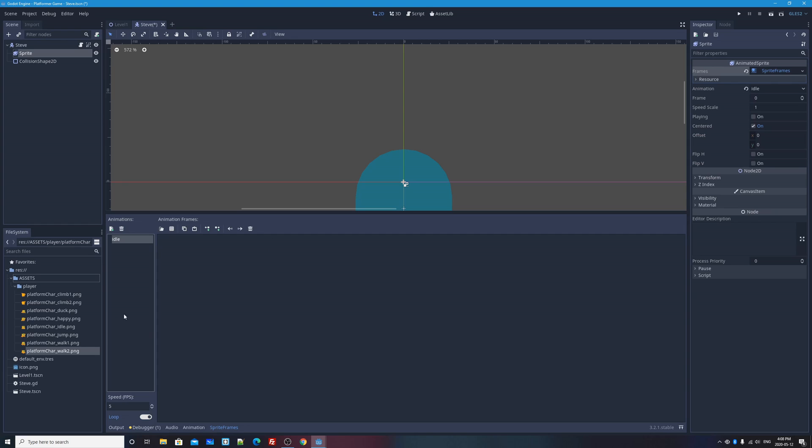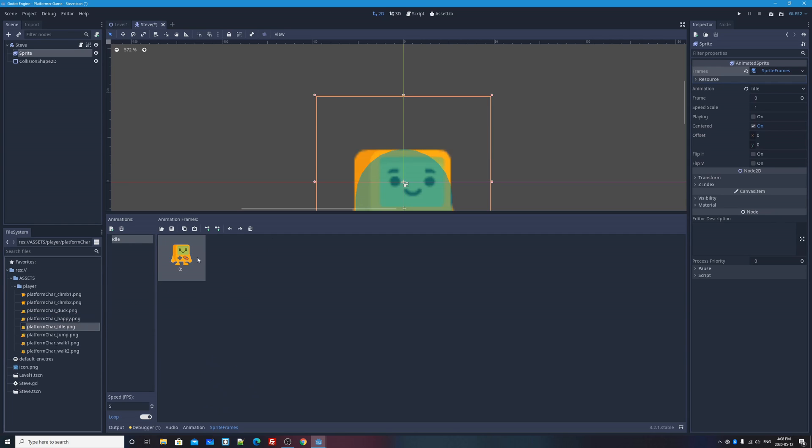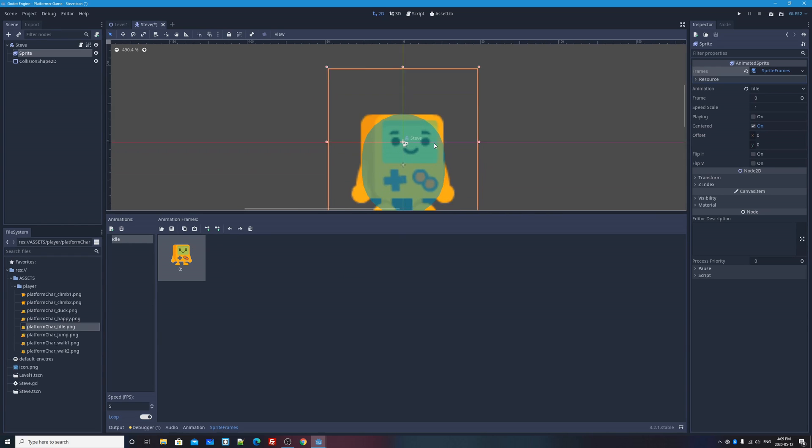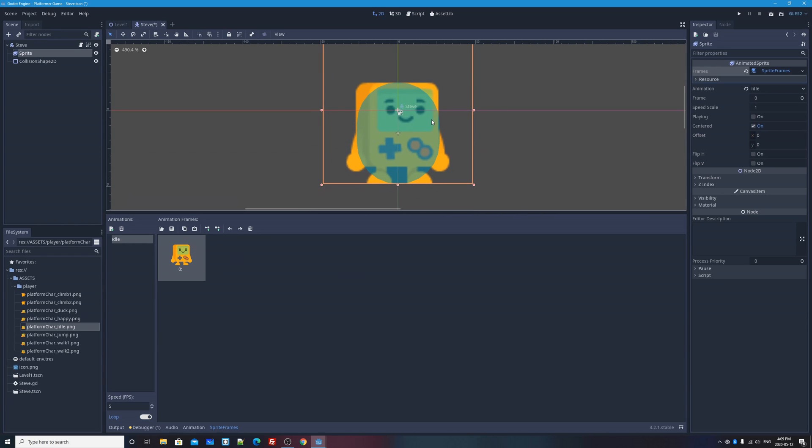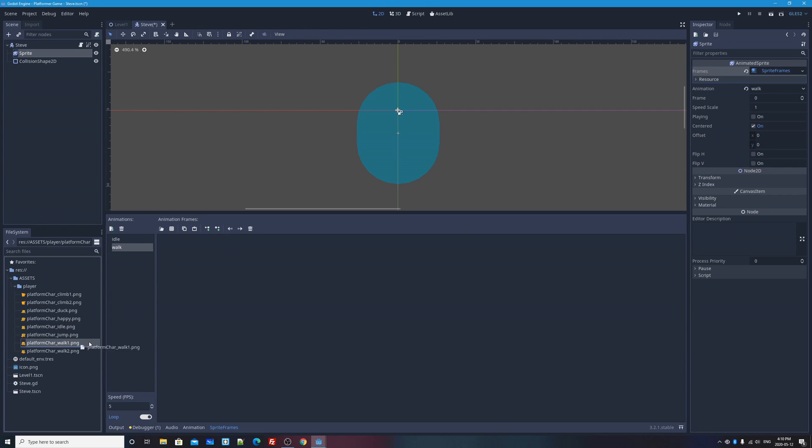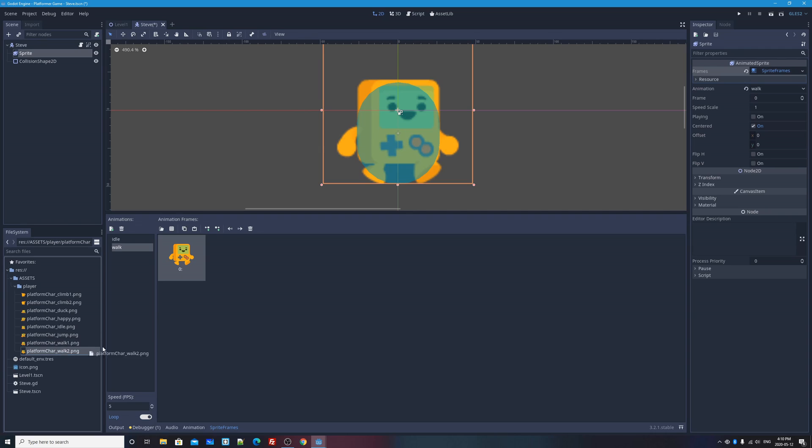I'm going to double click on that and I'm going to name this animation idle. Now in the large section of this dock is where you drag in image files that you want to make up the frames of this animation. Idle is just going to be one frame long. So what I'll do is drag in the platform char idle.png picture right there. And you'll see, I can actually see my character now if I pan up. So now I've got an idle pose for my character.